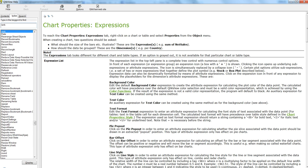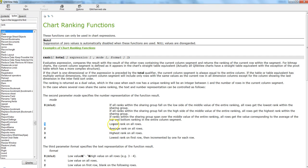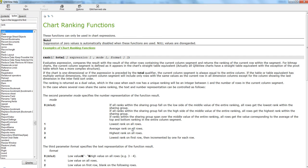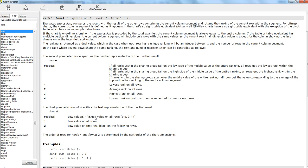You can identify how you need to do the setting by going into the help. Once you look at the rank function, it's very straightforward. They have given the mode information that one is that you want to give lowest rank on all rows or average rank on all rows.